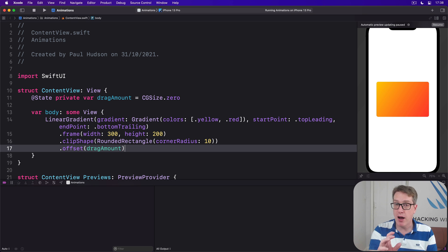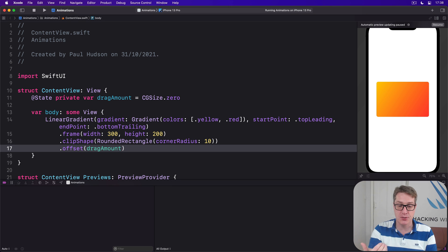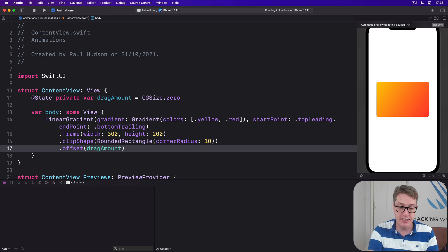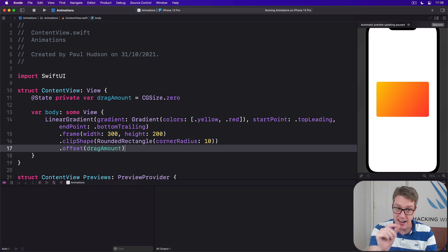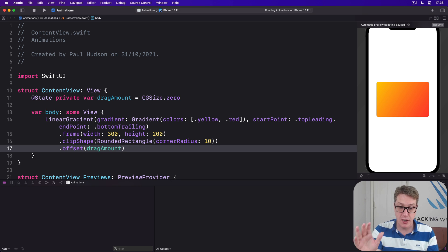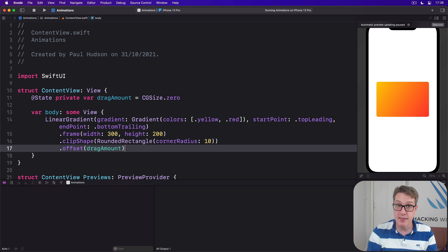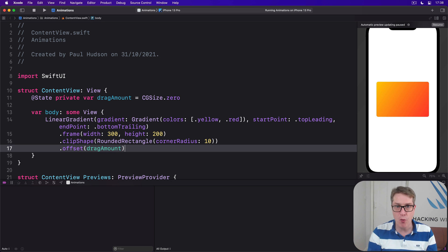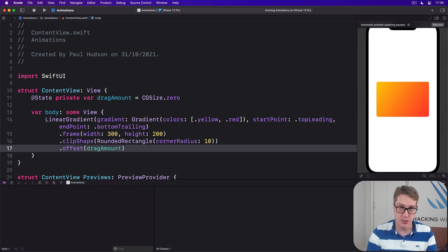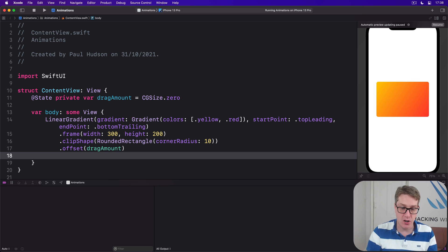For our change modifier, we're going to read the translation of the drag, which will say how far it's moved from the start point. That's translation, and we're going to assign that directly to drag amount. That's how far the drag has moved, so we can make the card move the same amount. For onEnded, when the drag finishes, we're going to ignore the input parameter because all we're doing is set drag amount back to zero again, so it snaps back to the center.